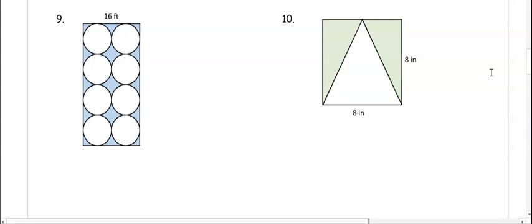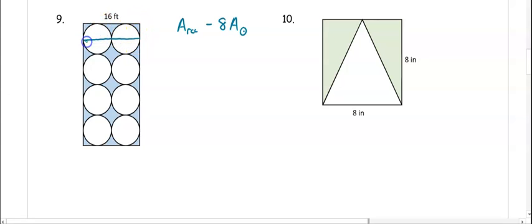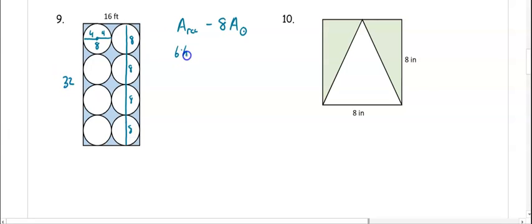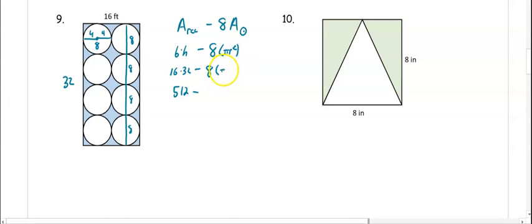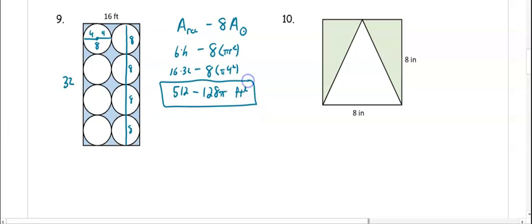In number nine, we have a rectangle with eight circles inside it, so we want the area of the rectangle minus the area of eight circles. If one side is 16, two diameters of 8 each fit across, making the radius 4. Stacking four diameters of 8 on top of each other gives the other side as 32. Area of the rectangle is 16 times 32 equals 512, minus eight circles: 8 times π times 4 squared equals 128π. We leave it separate since one is a number and one has pi.